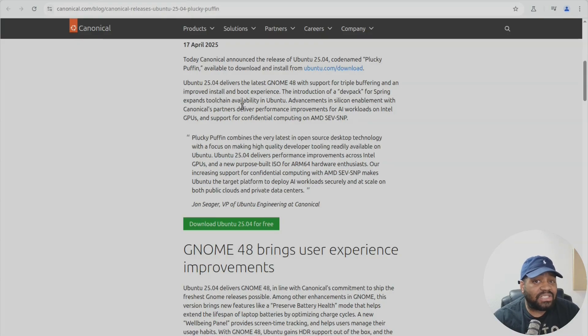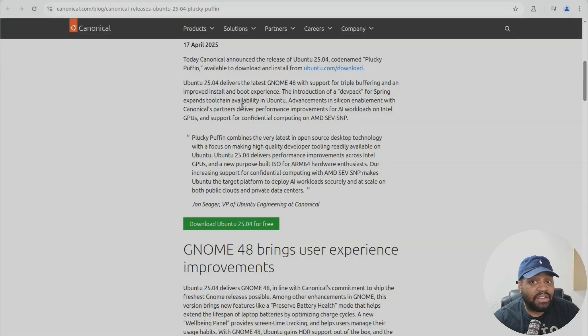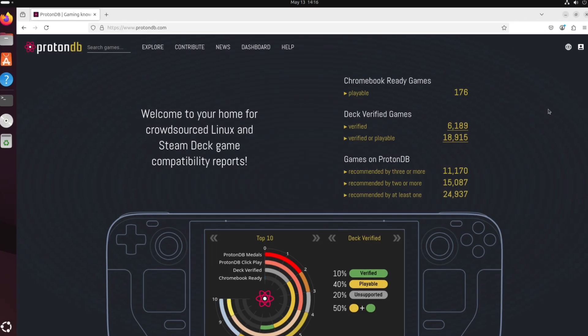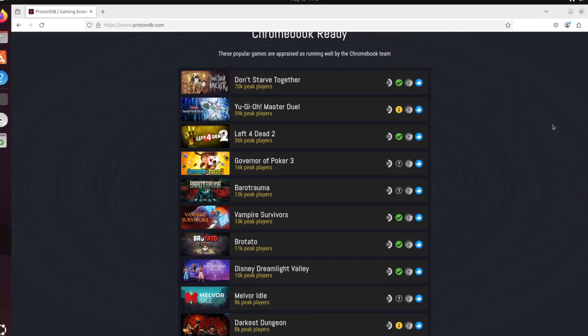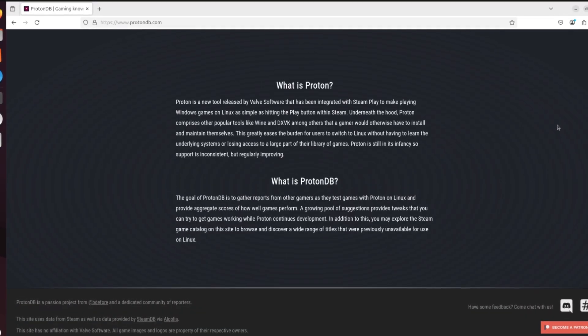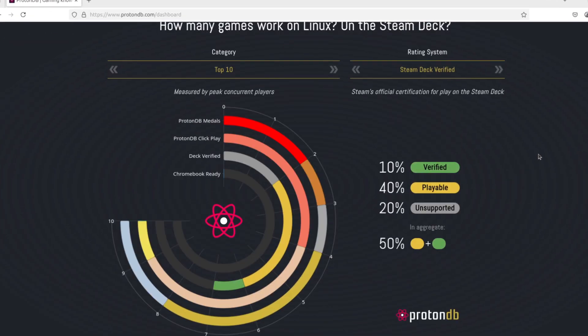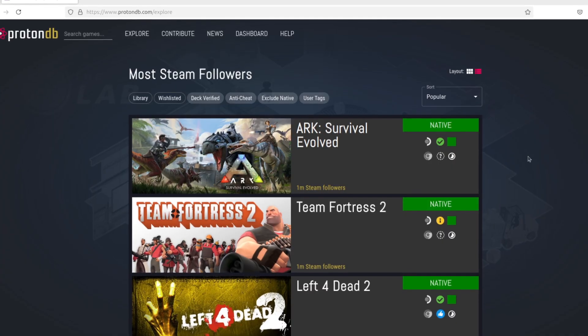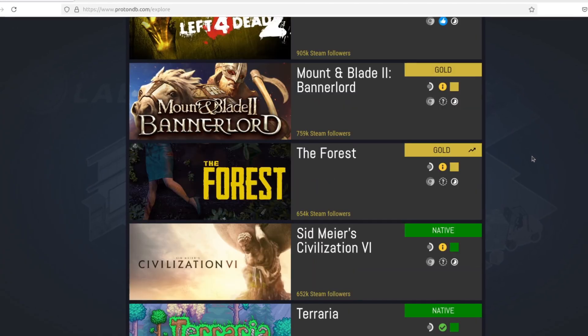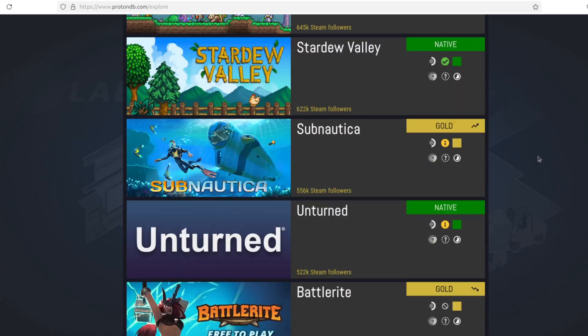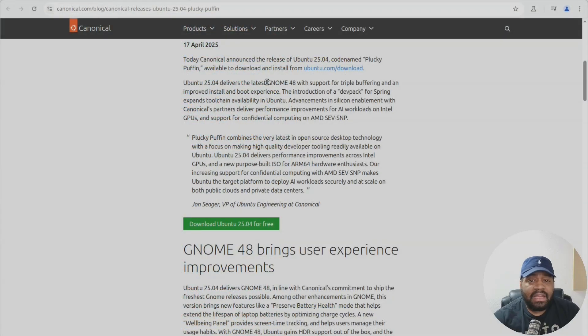Also shout out to the new ntsync driver making wine and proton even better for Windows gaming on Linux. And for my low latency audio video folks, they retired the dedicated low latency kernel.